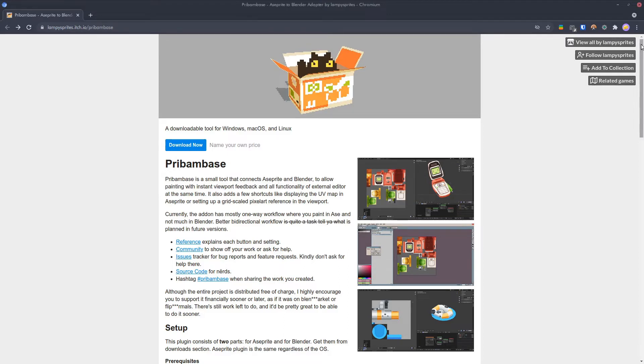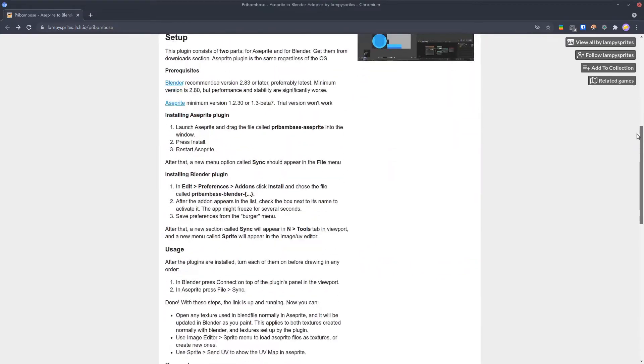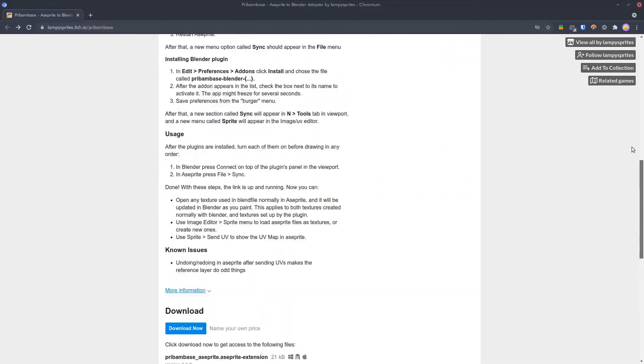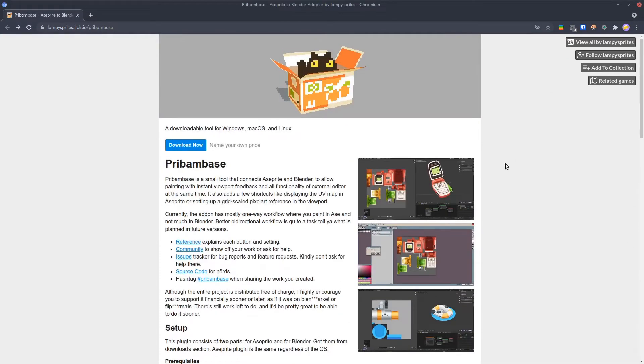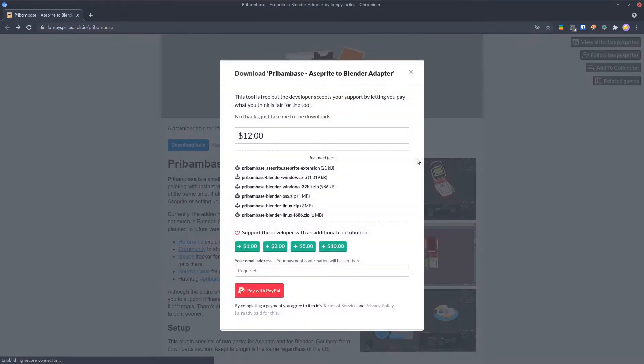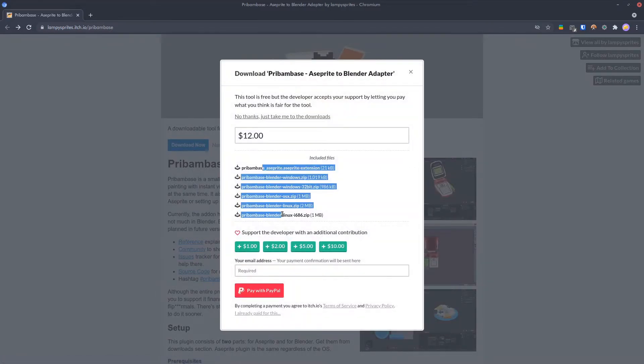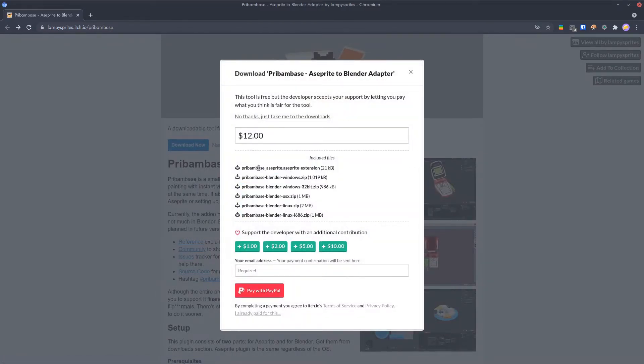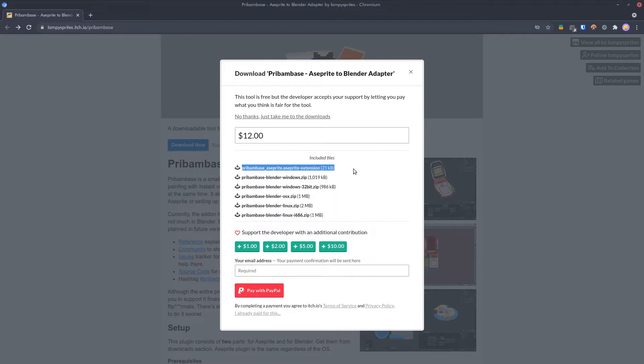While all the instructions are here on the page, I will be running you through how to download and install everything. PreBambase comes in two parts. When you click download now, you will see these files listed. You only need to grab two of these. The first one is the Aseprite extension. This will apply to all versions of Aseprite across all operating systems.